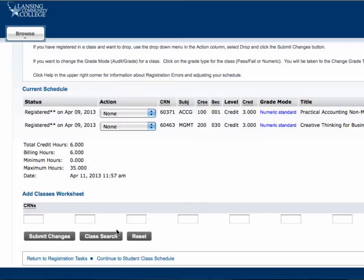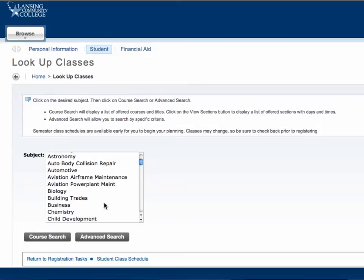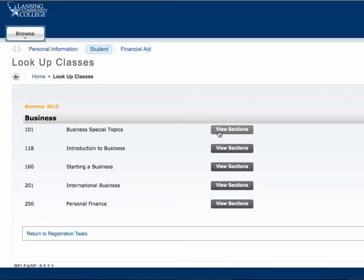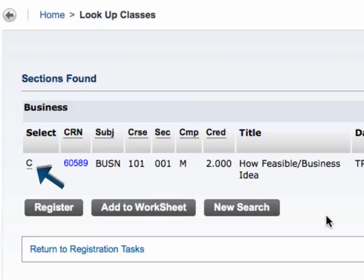Once logged into Banner, run a course search to find the course you want to register for. In this example, we will try to register for Business 101. If the course shows a C in front of it, that means the course is already full. Now you can check to see if there is a waitlist available for the course.